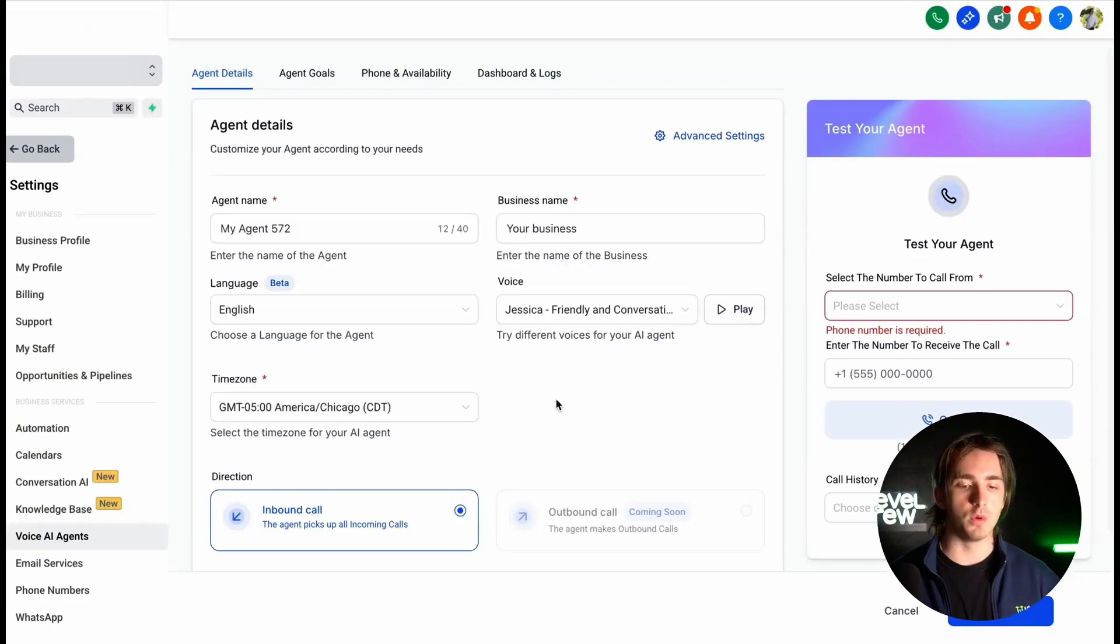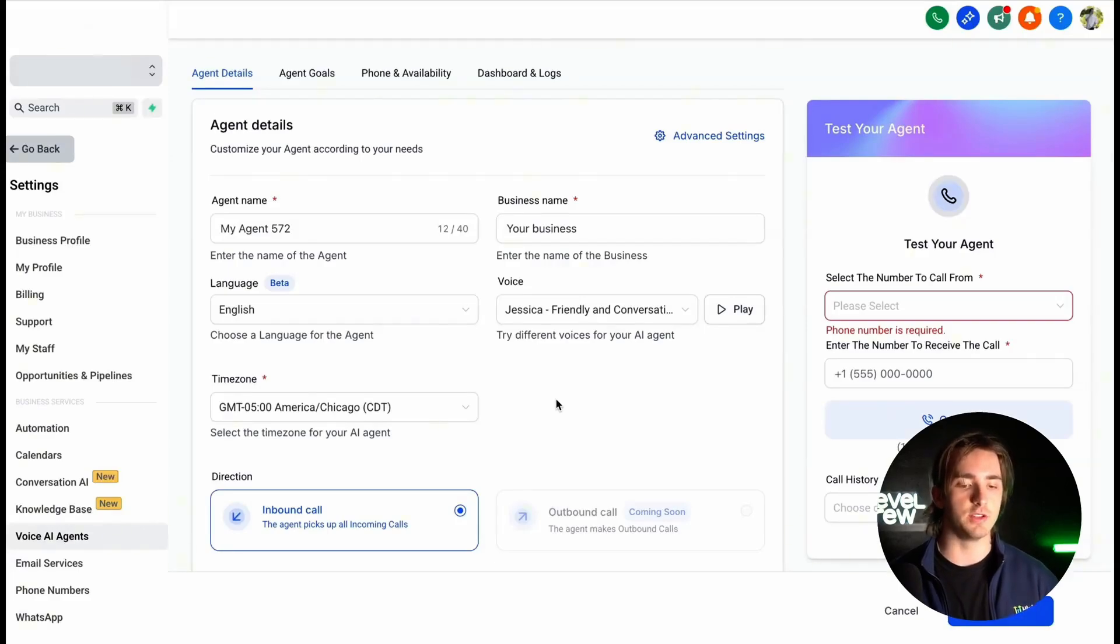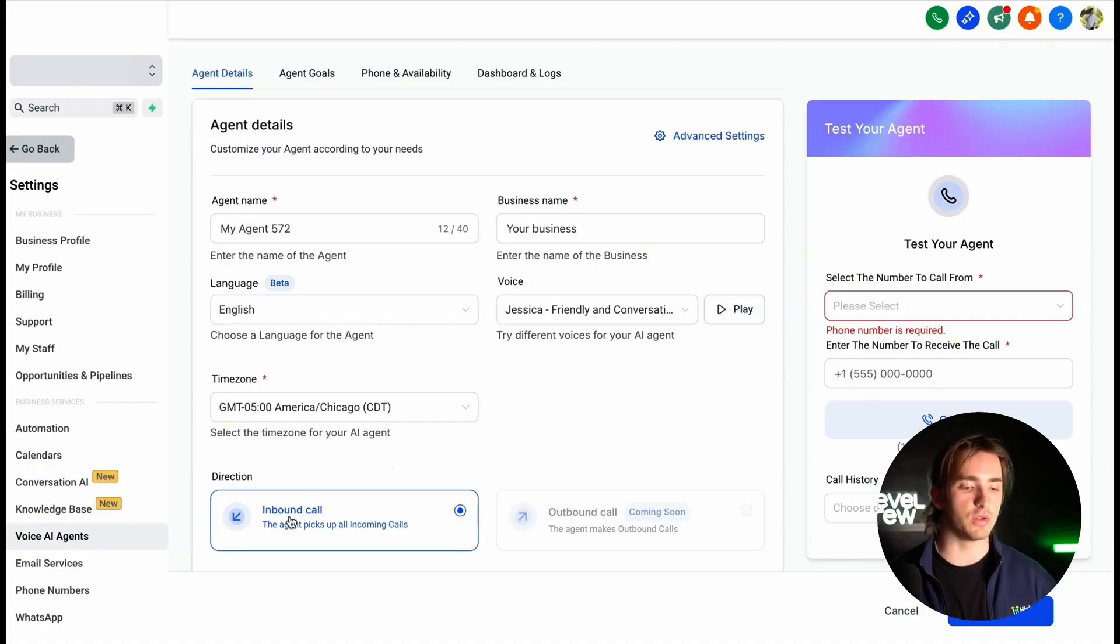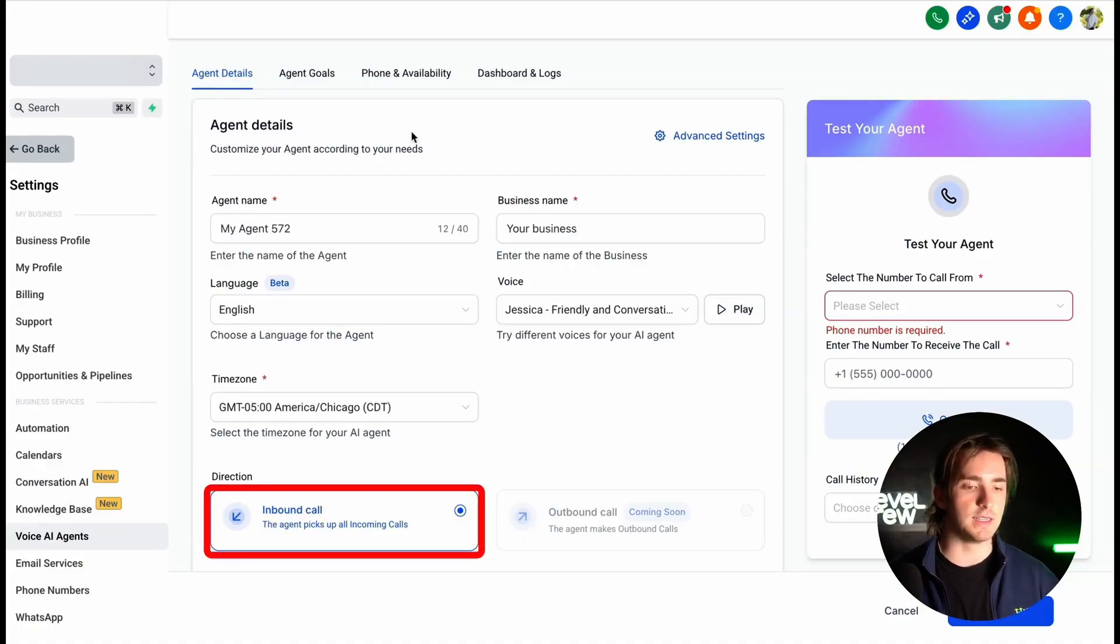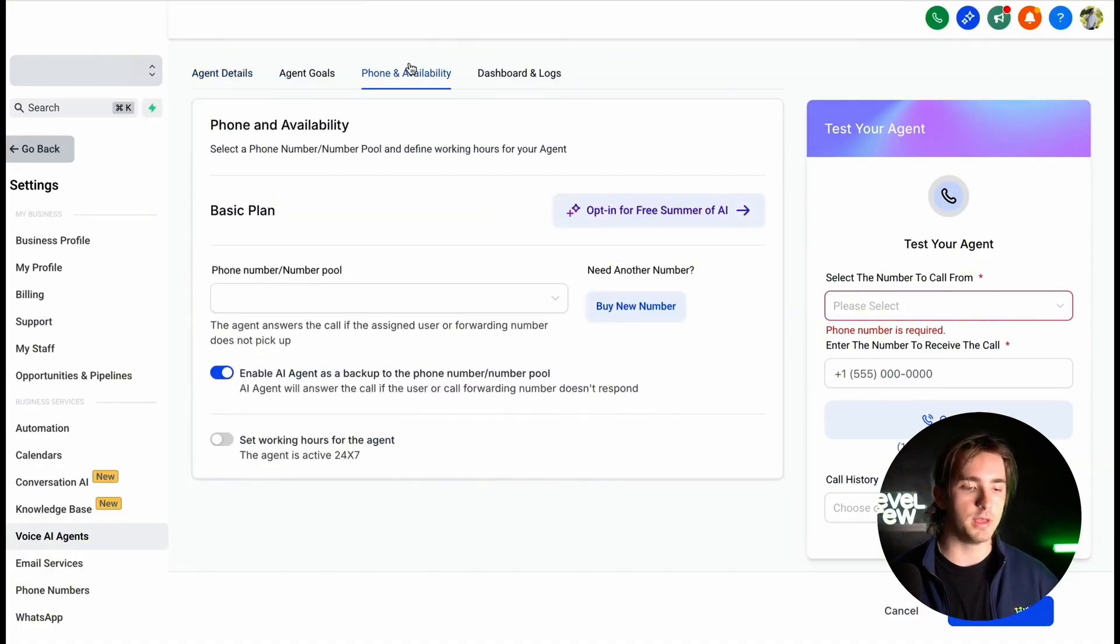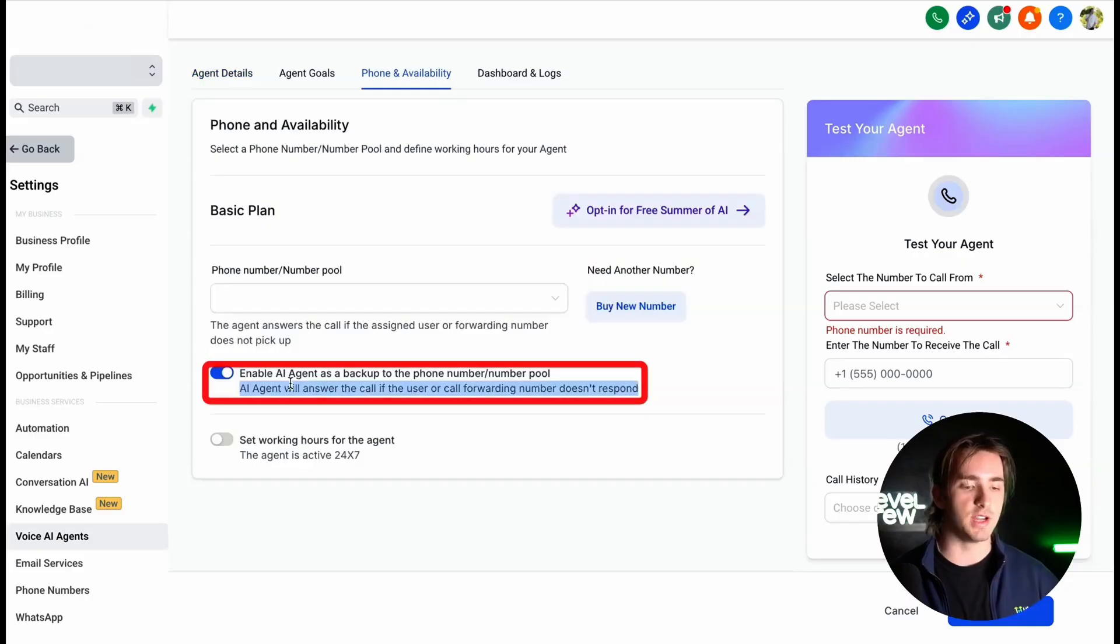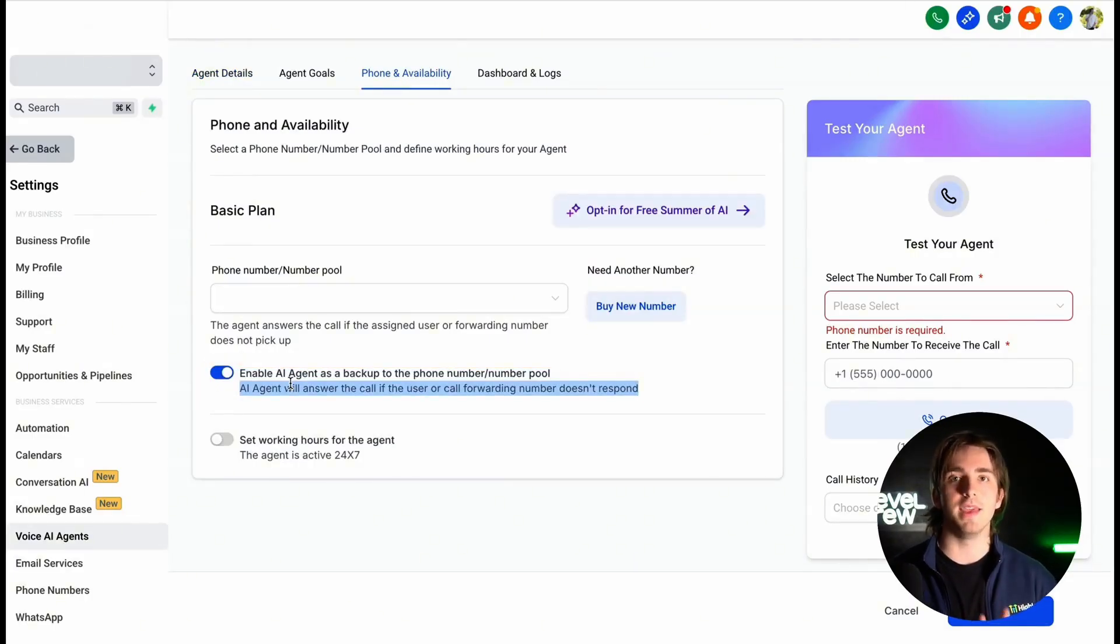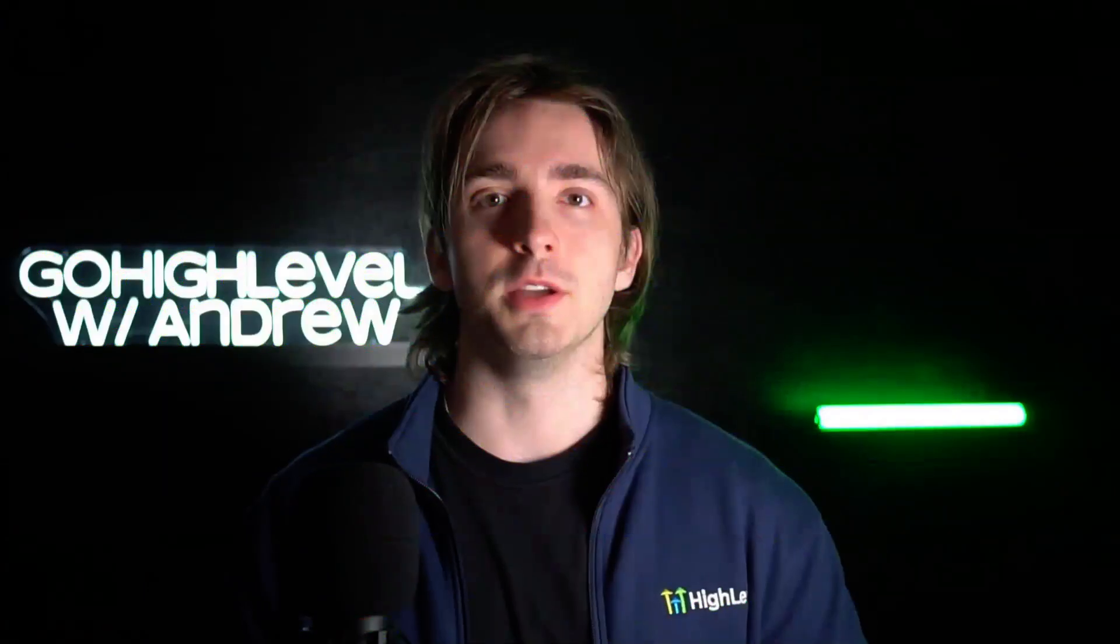And finally, once our agent is created, we can finish customizing all of these settings on this screen to make sure it handles all of our inbound phone calls by making sure that A, inbound call is selected, B, on phone availability, we select enable AI agent as a backup for the number pool. So that way, if somebody calls you and you can't pick up, the AI agent will pick up the phone.